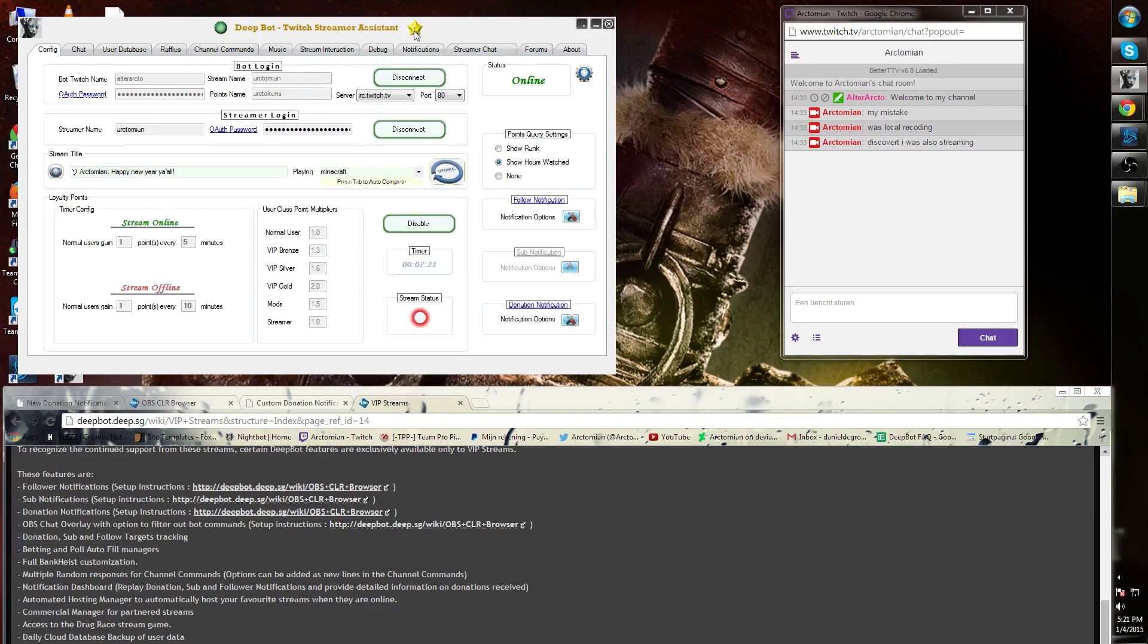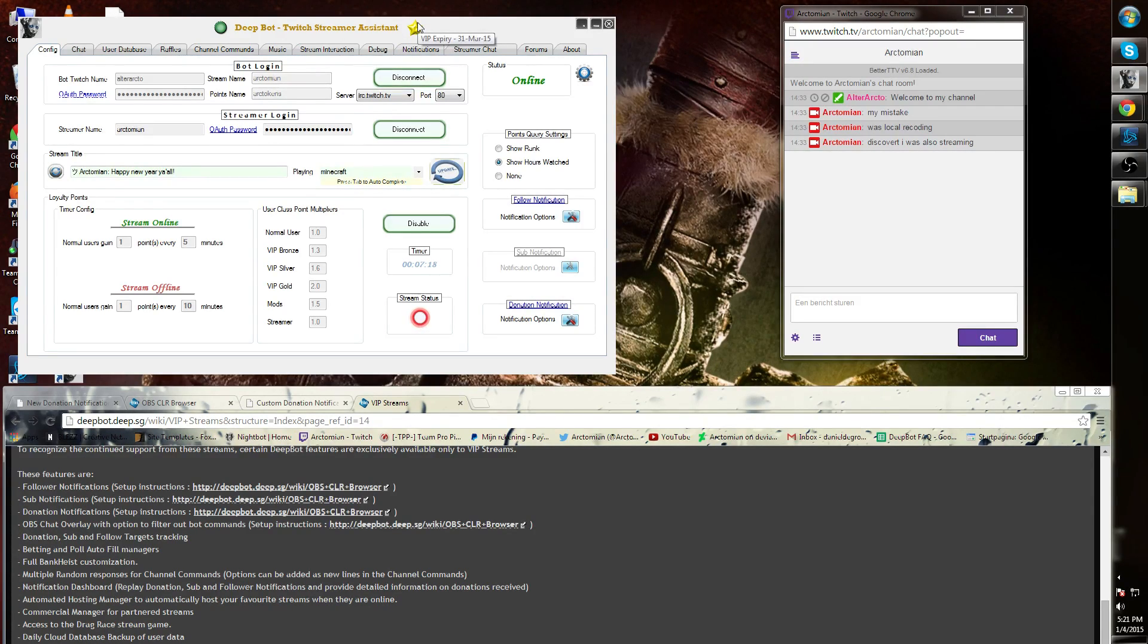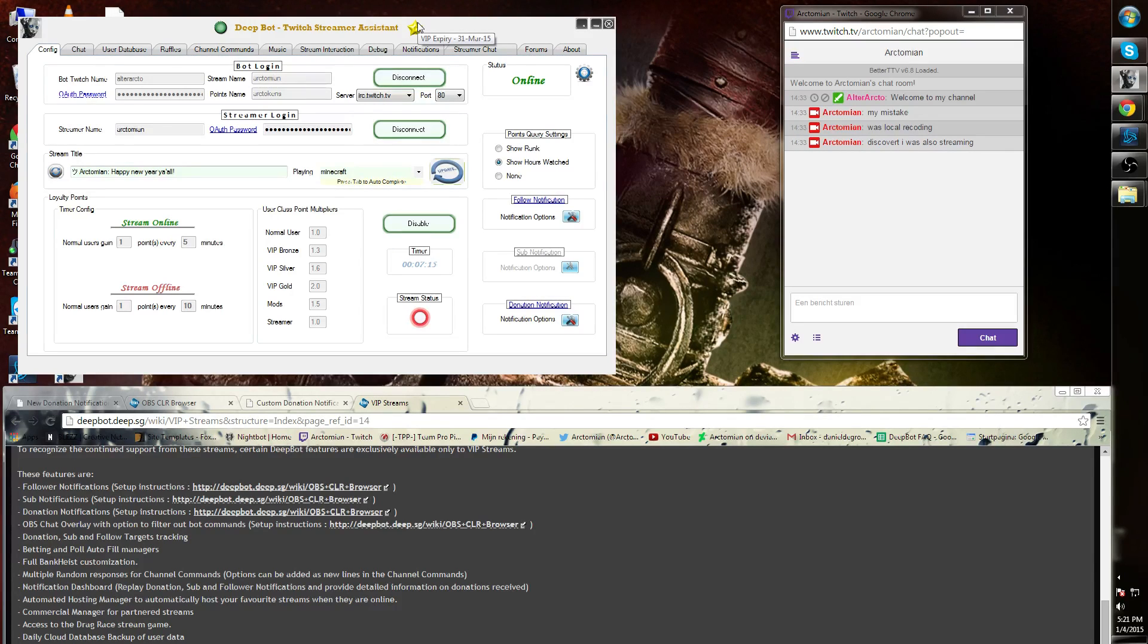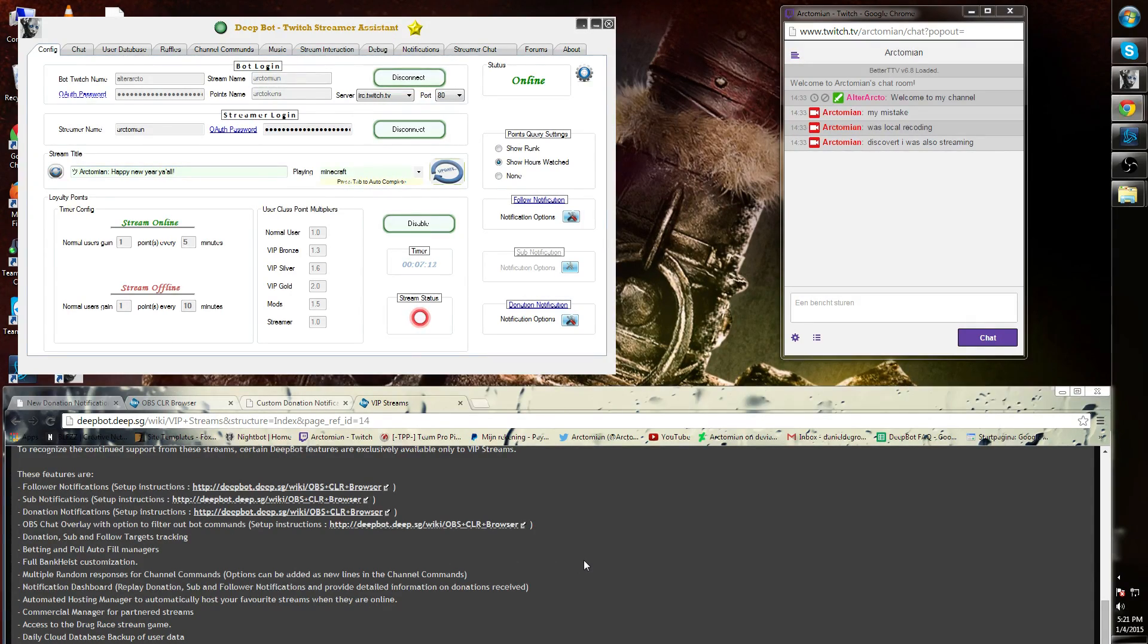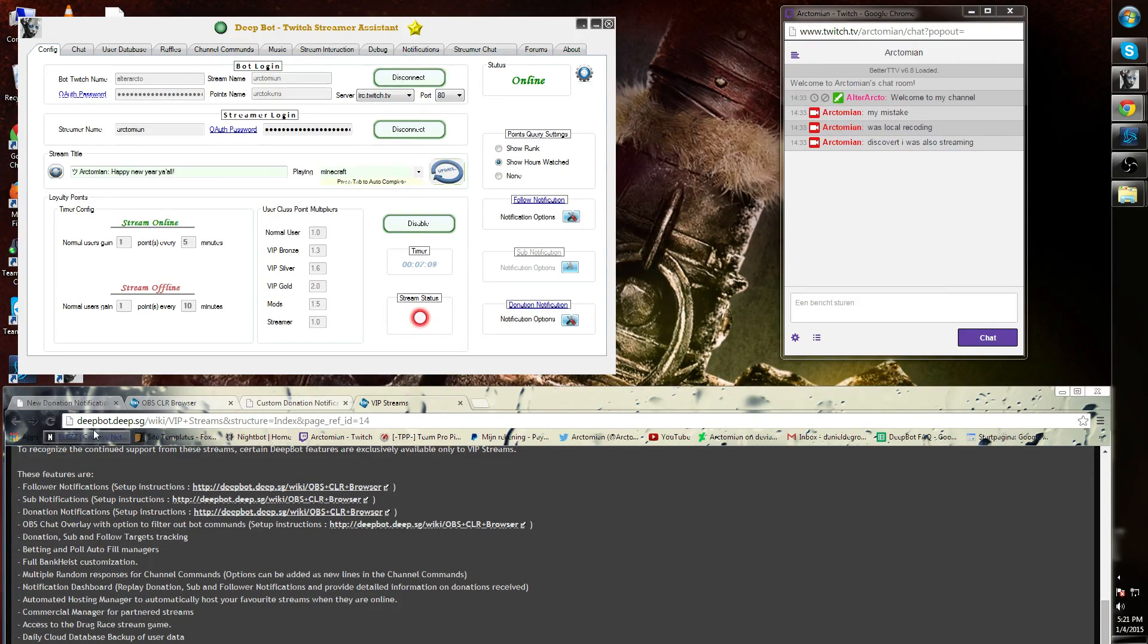You can see that on the star on top here. If you hover over the star, you can also see the expiration date of your VIP.